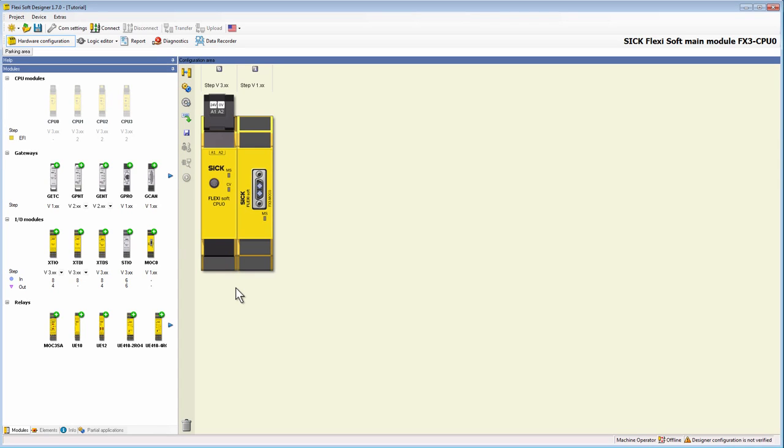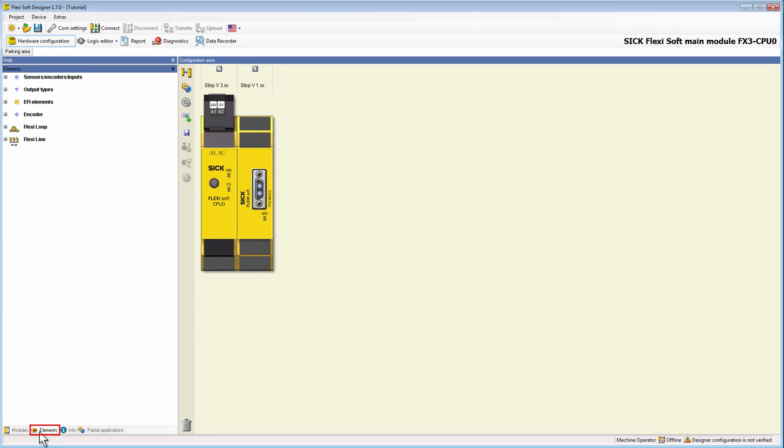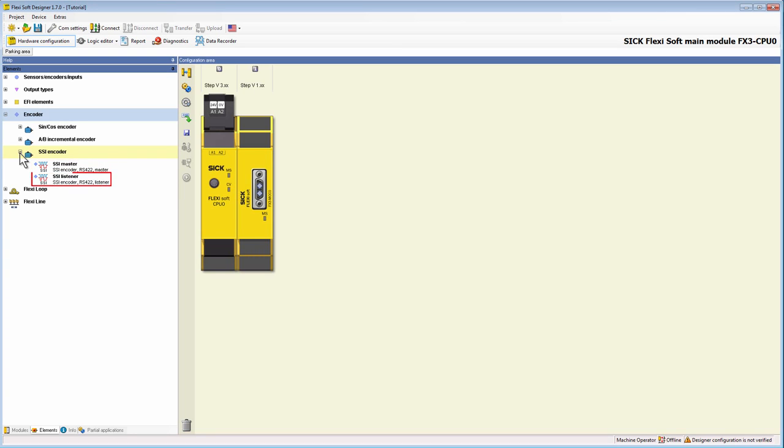As in the tutorial before, I have already selected a CPU0 and a MOX0. Now I am switching to the tab elements, where I open the register encoder. In the encoder group SSI encoder, there is the possibility to choose between a SSI master and a SSI listener.